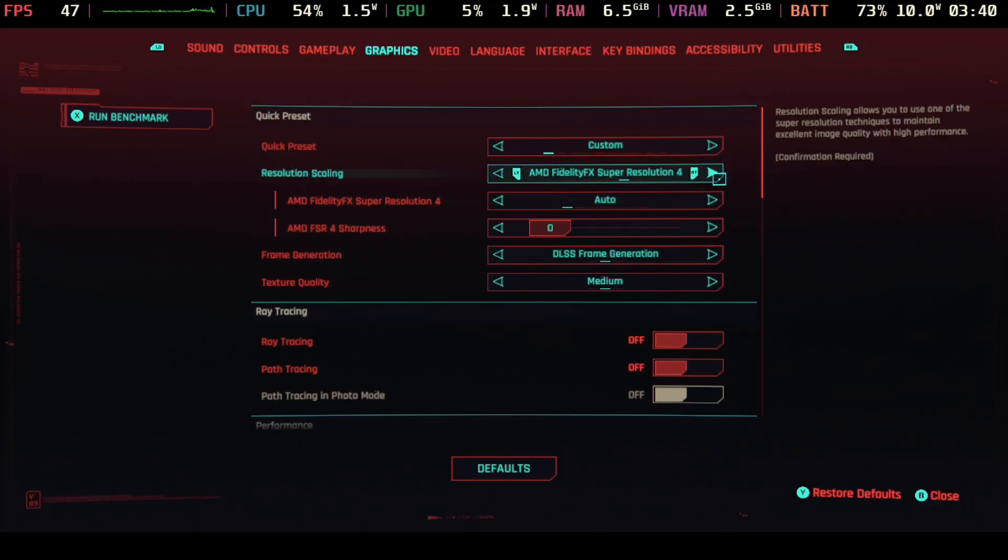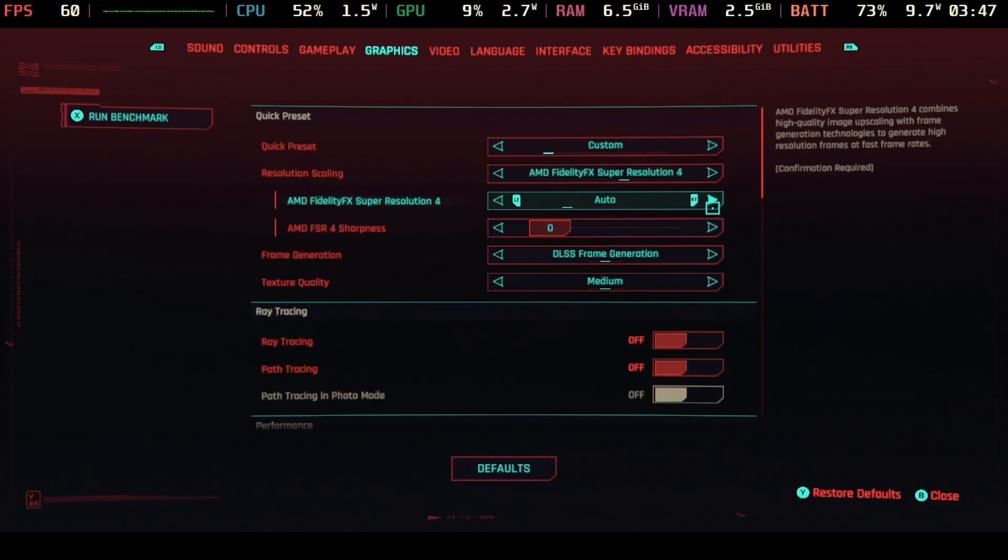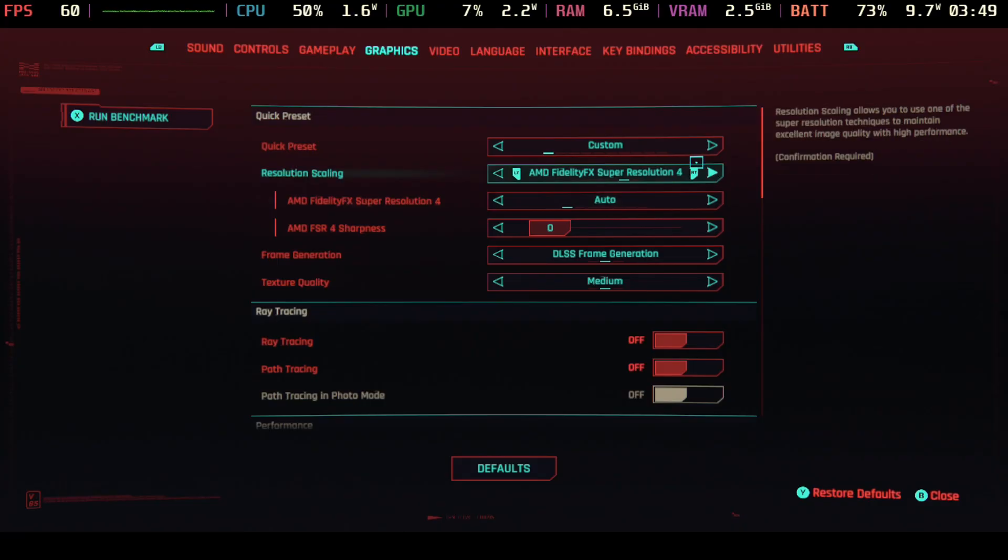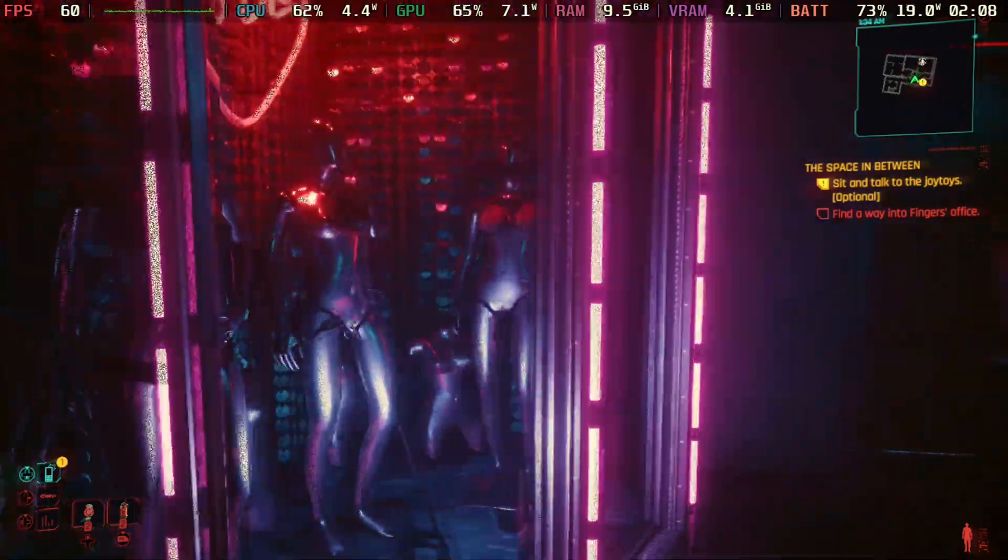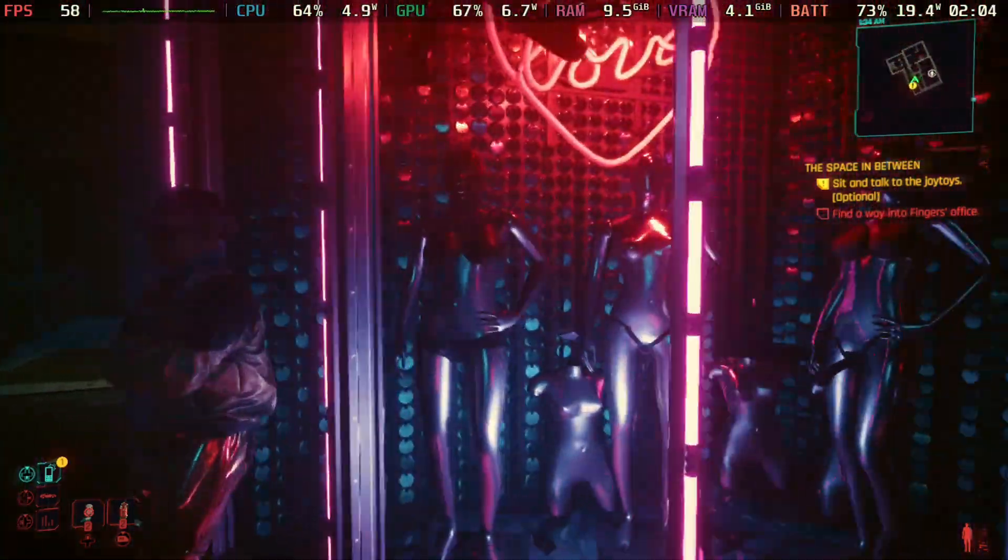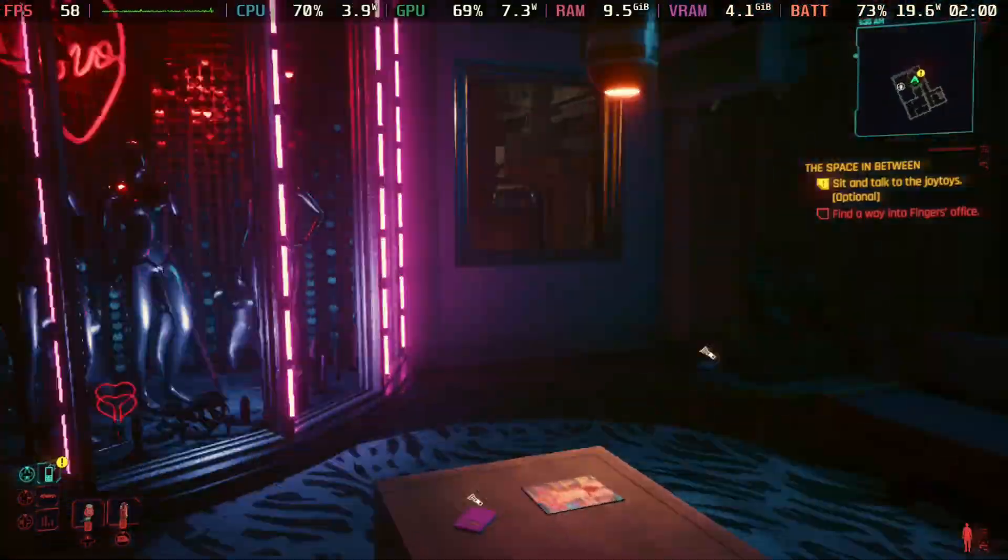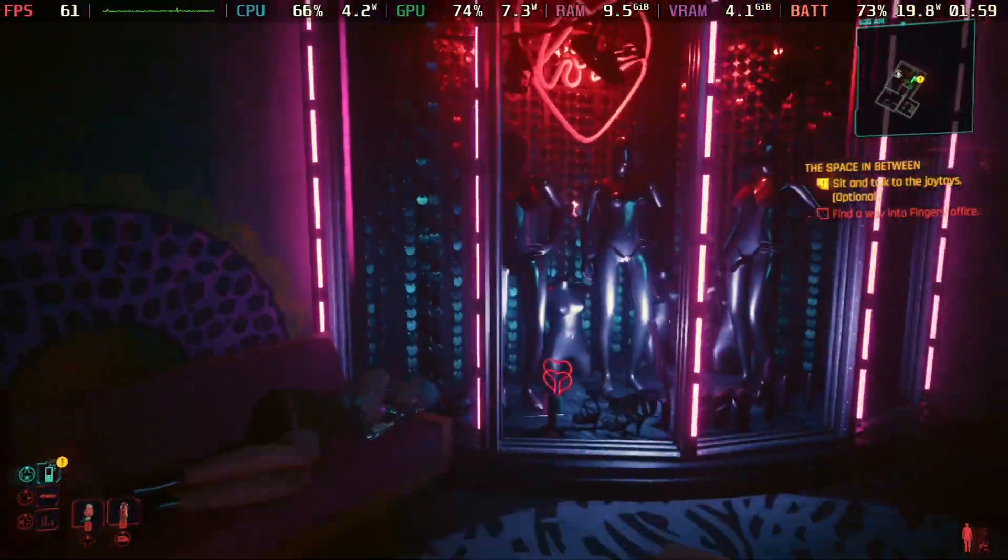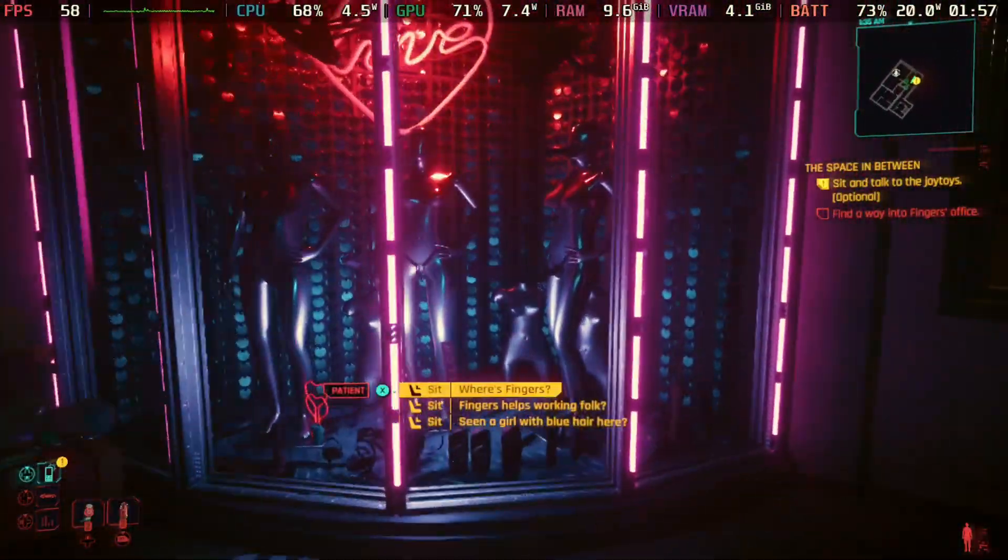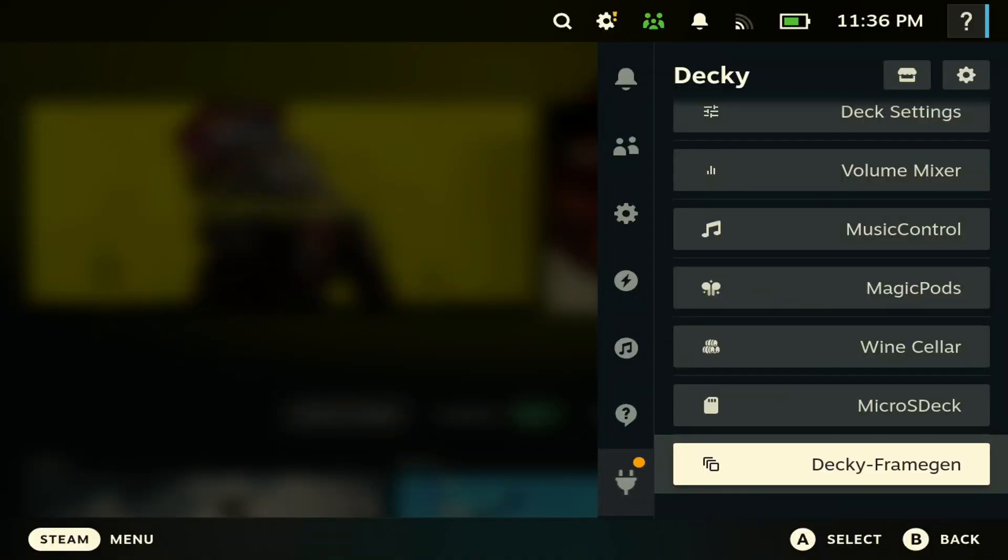What's up Deckers, welcome to another Steam Deck video. In today's video we're showcasing how to get the newly released FSR 4 to run on your Steam Deck. If that's something you're interested in, make sure you hit the like button and subscribe to the channel. Let's get right into this video.